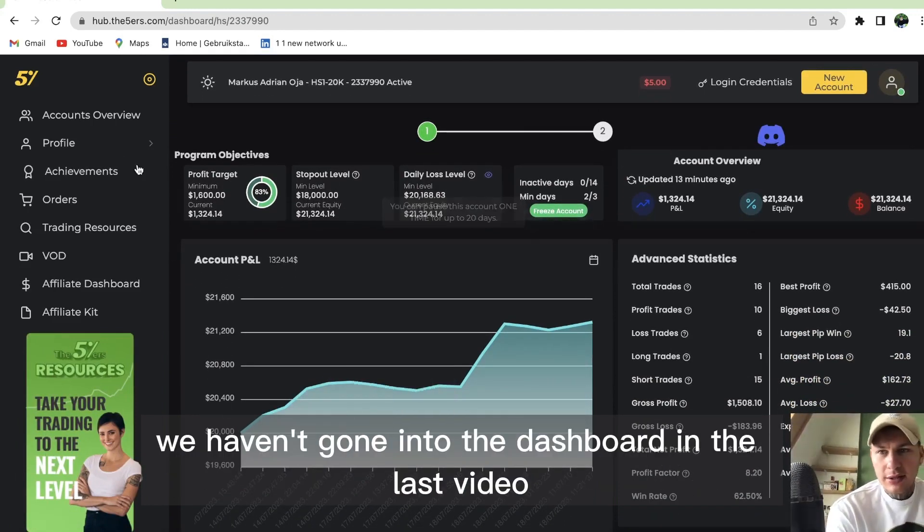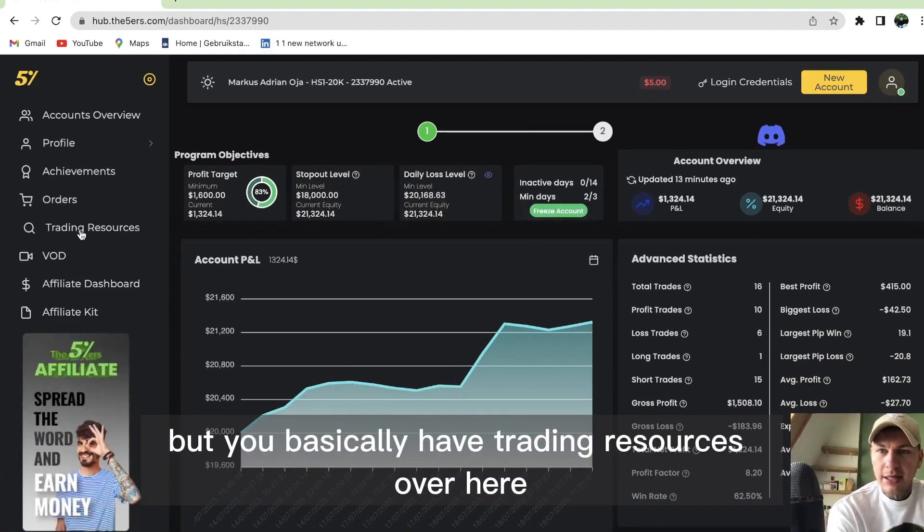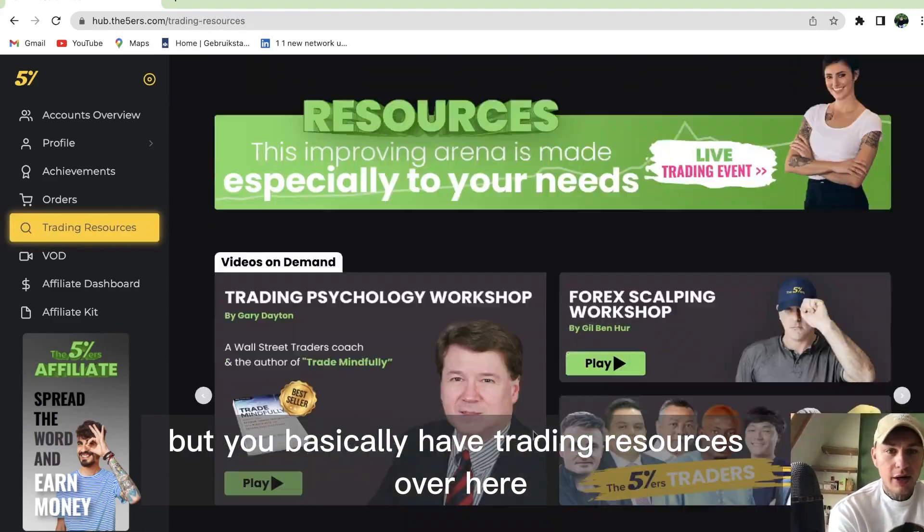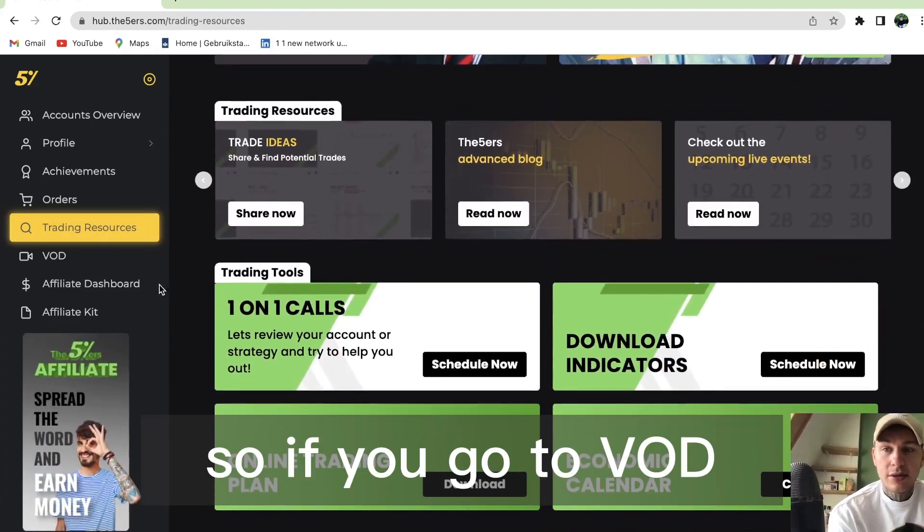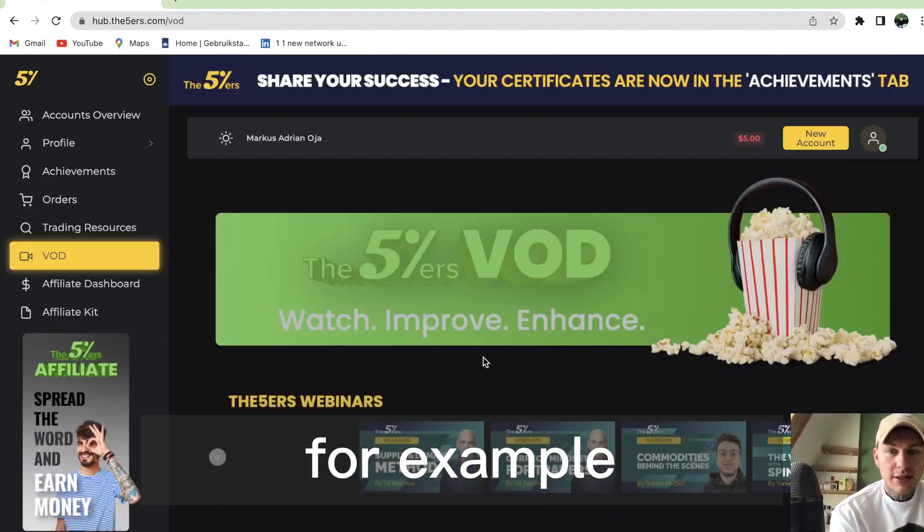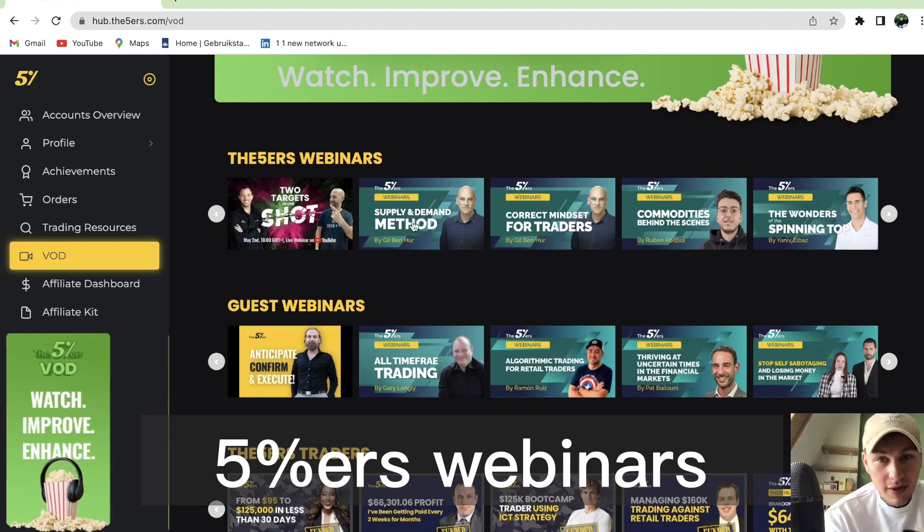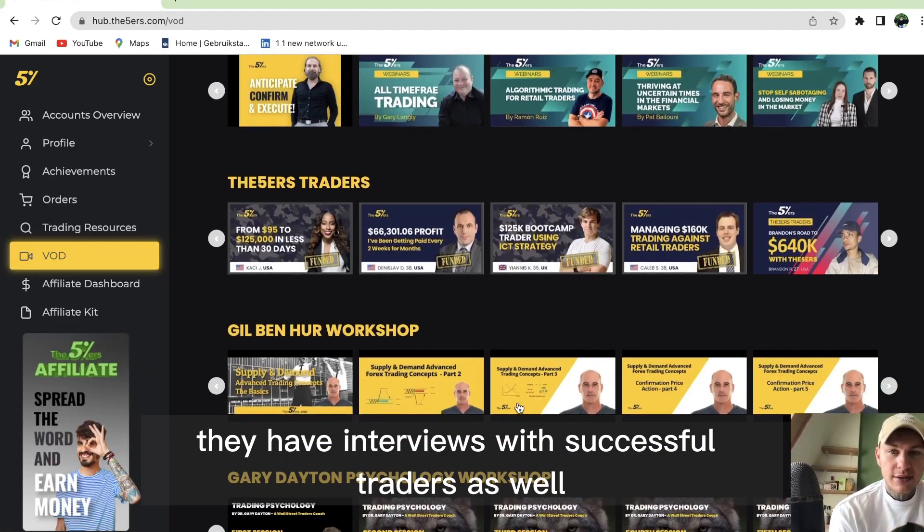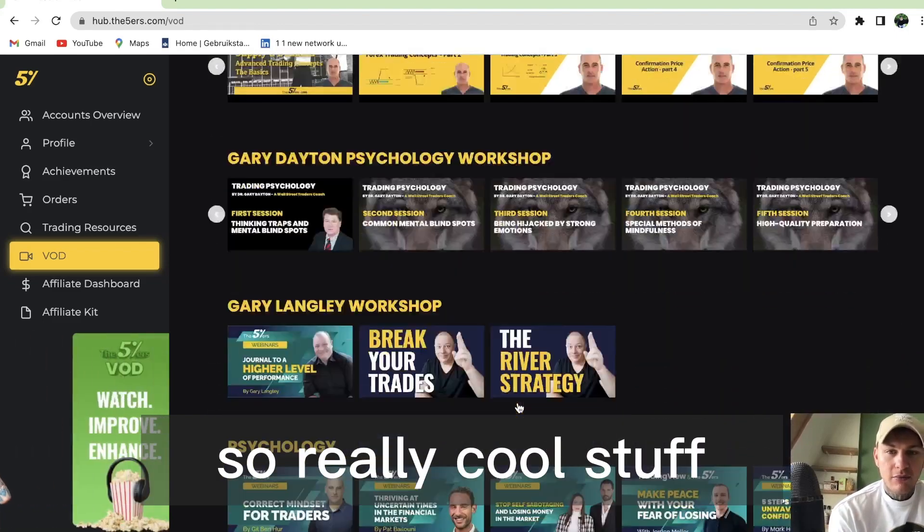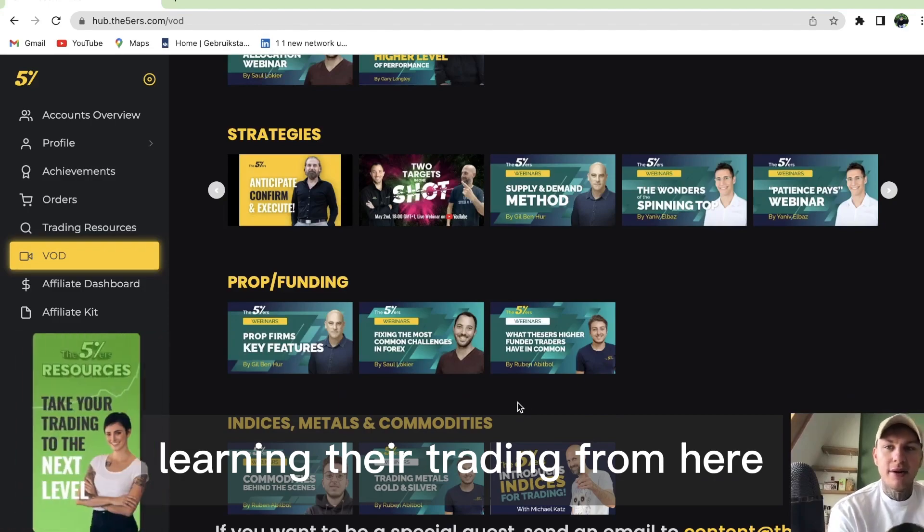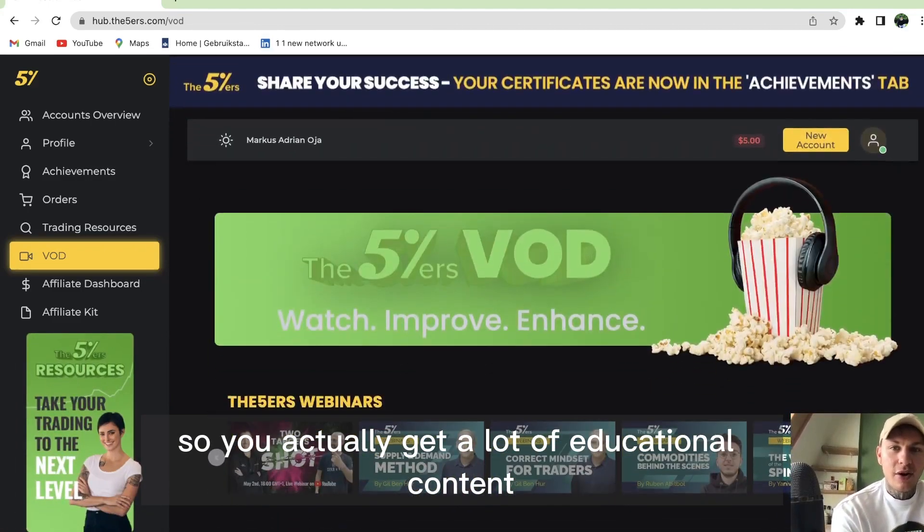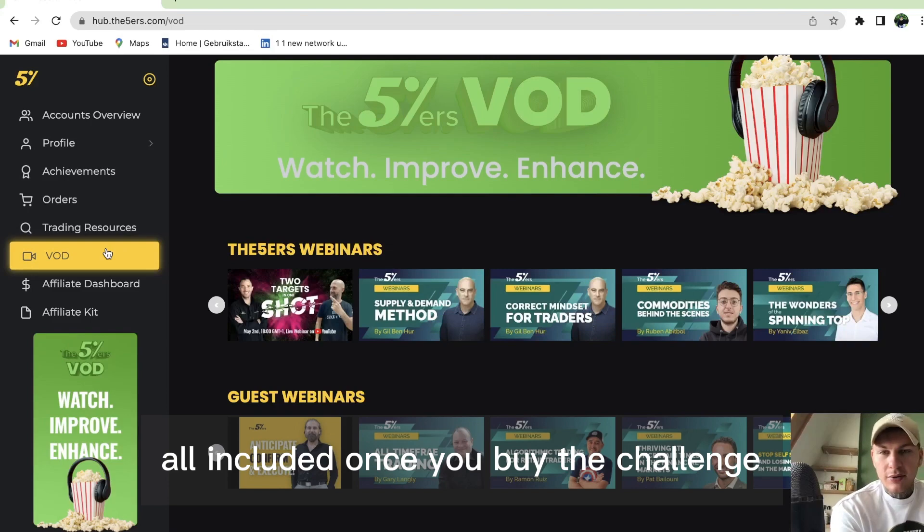We haven't gone into the dashboard in the last video, but you have trading resources here with a lot of educational content. If you go to VOD, for example, there are guest webinars and presenter webinars like the supply and demand method. They have interviews with successful traders on their platform. I've heard of guys learning their trading from here, so you get a lot of educational content included once you buy the challenge. I really like the dashboard.